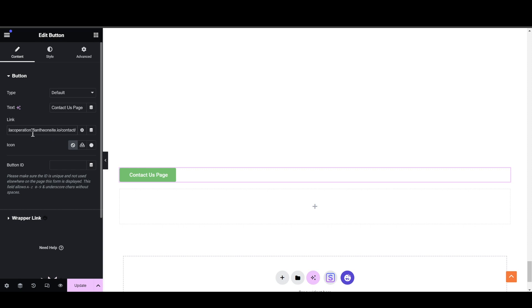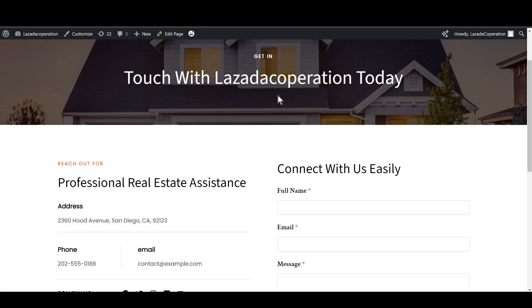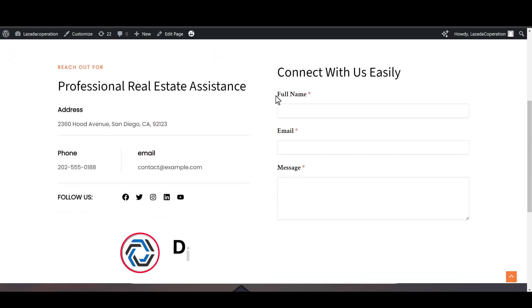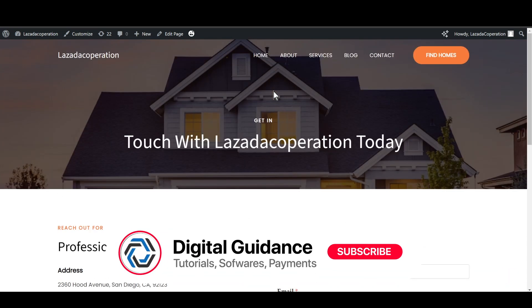Simply paste it just like that, and then simply save your changes. And if I view this now, this is going to take me to my contact page. So that's the way of how you can link a button to a section.